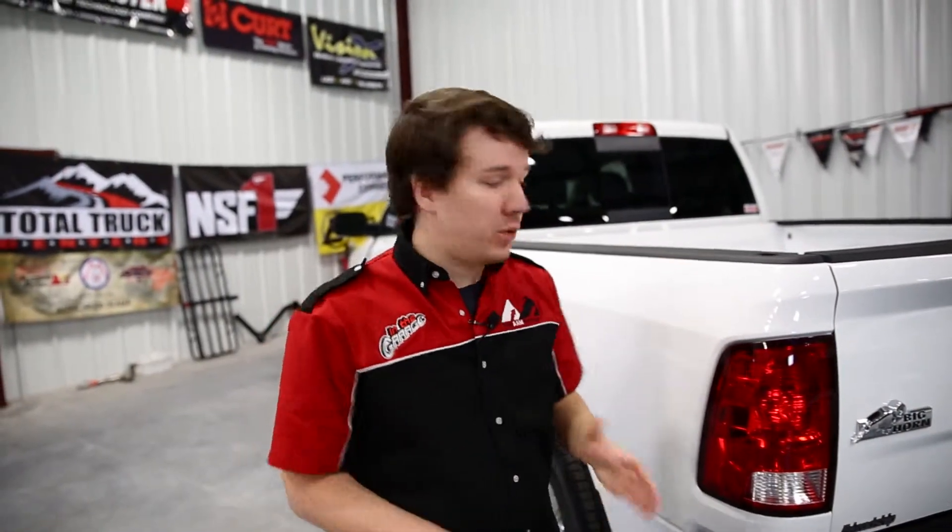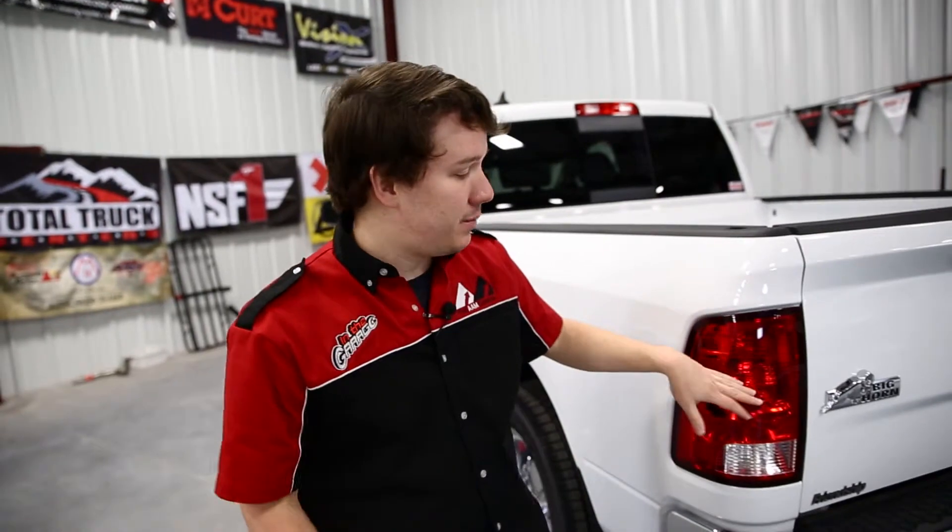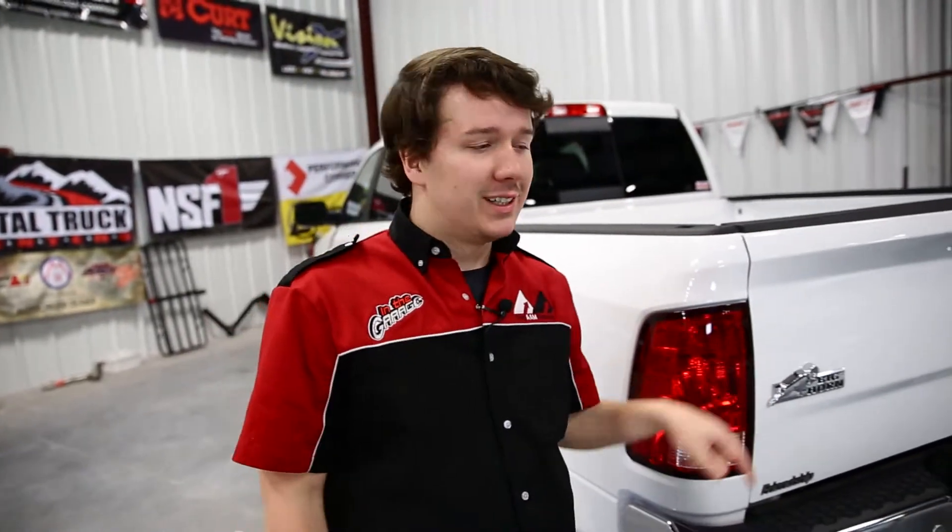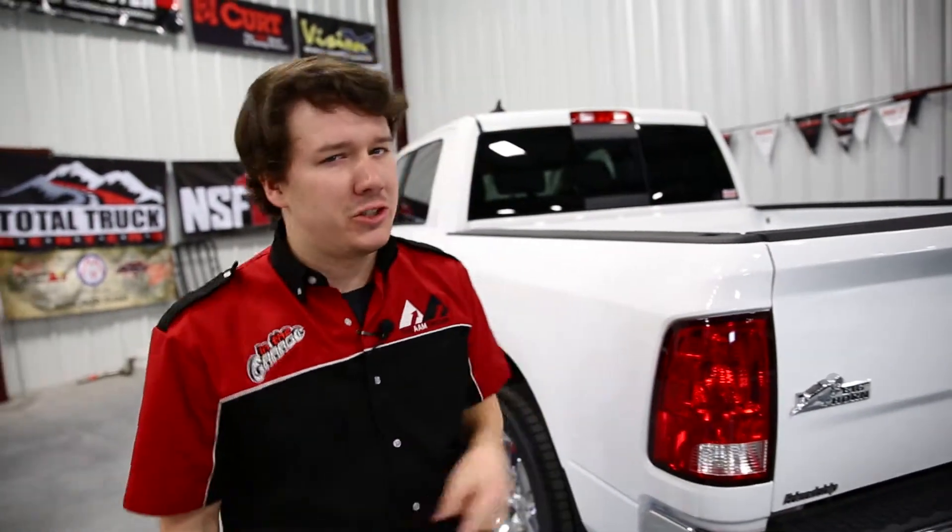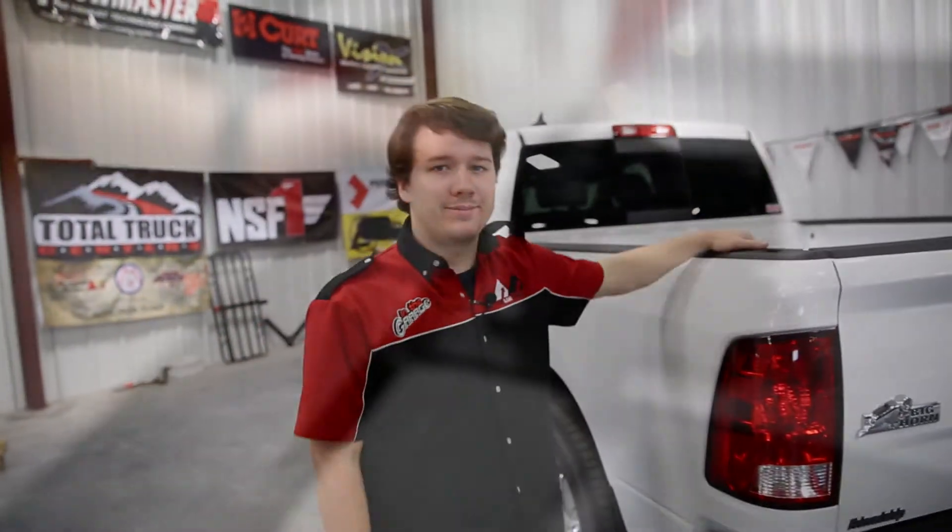All right guys, so for this installation we have a Ram 1500 on deck. It's a Bighorn edition. Let's get this thing installed and show you how it's going to look.